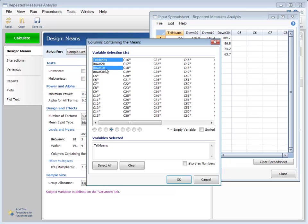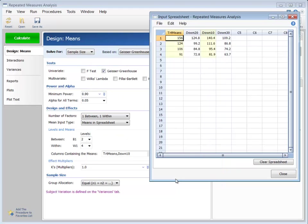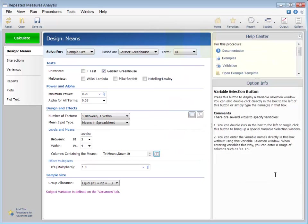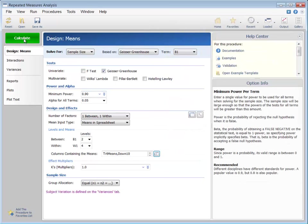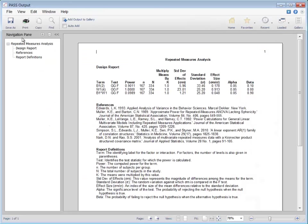If the new therapy only produces a 10% improvement, the required sample size to detect a difference in treatments increases to 167 per group, or 334 total.